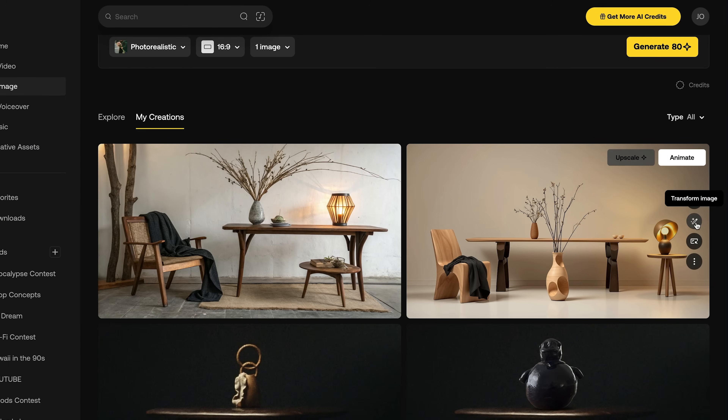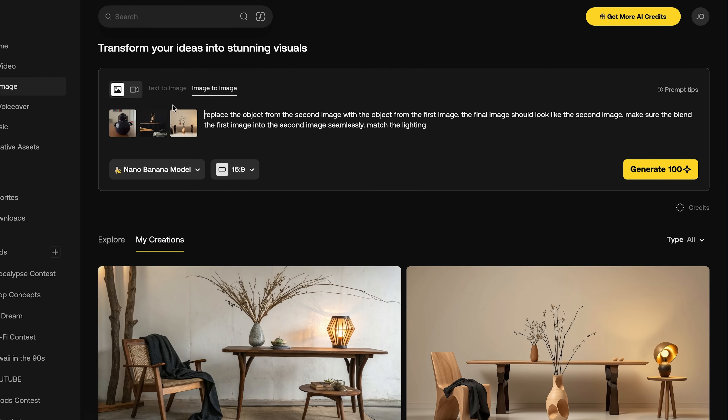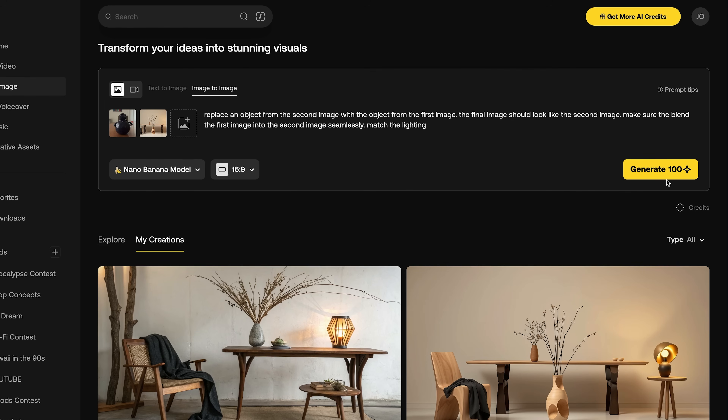Then I did the same technique as before, except I used the image I just generated as my reference image. I would say, 'Take this image of Oswald, put it in my reference image, and potentially replace an object in the reference image — like a vase or some other piece of decoration — with Oswald.' I would do that with Nano Banana. So with those two techniques, I was able to generate all the images I needed to create the commercial.